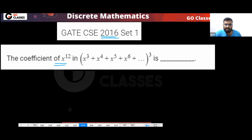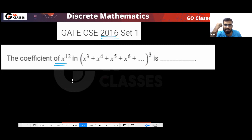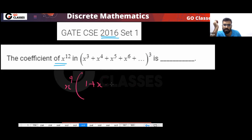If you take x cube out from this expression, then you will get x power 9 outside, and what remains inside will become 1 plus x plus x square plus x cube and so on, all raised to power three.